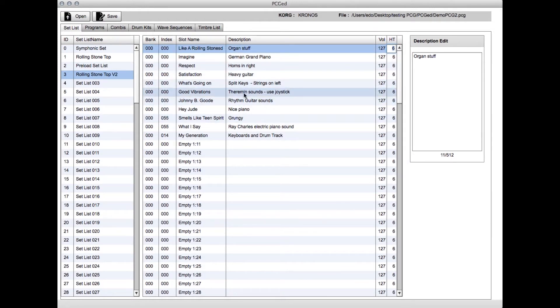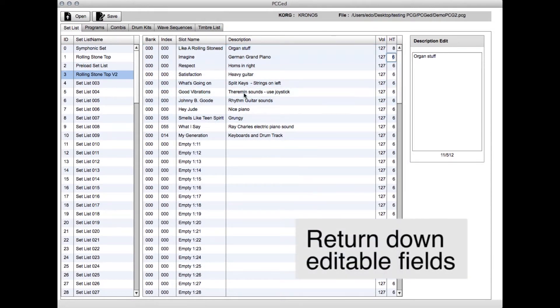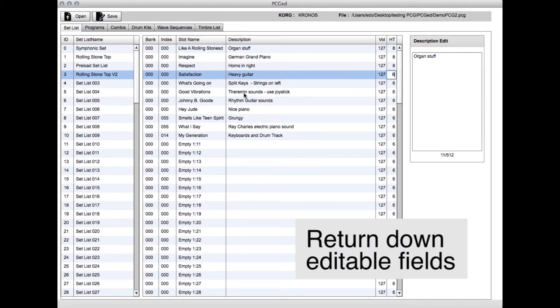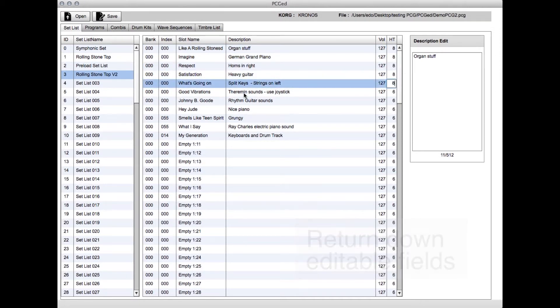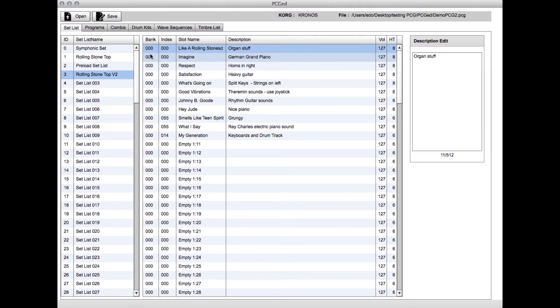If you click in a column, change something like the hold time, and hit return, you jump down to that same column. So you can quickly change everything if you need to.